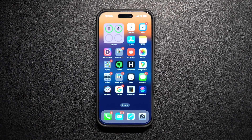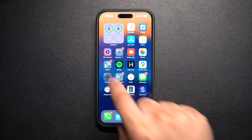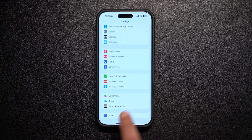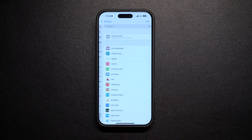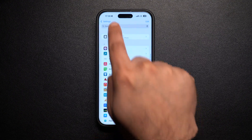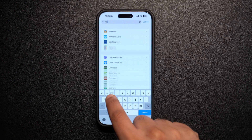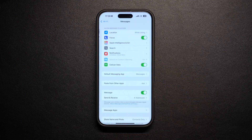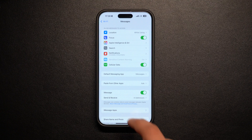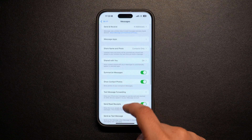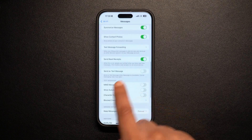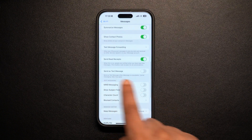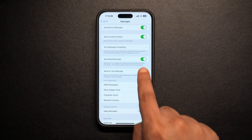You can enable this feature by going to the Settings app on your iPhone and scrolling all the way down. Tap on the Apps option and on the next screen find and tap on the Messages option. When you are on the Messages settings page, look for the Send as Text Message option and make sure the toggle next to it is turned on.